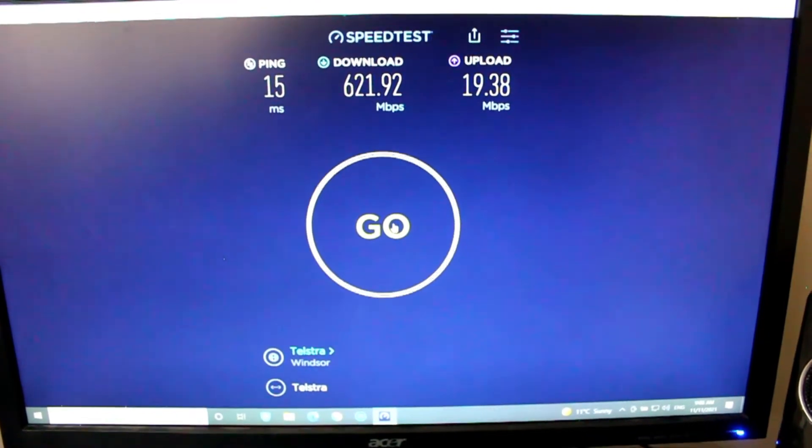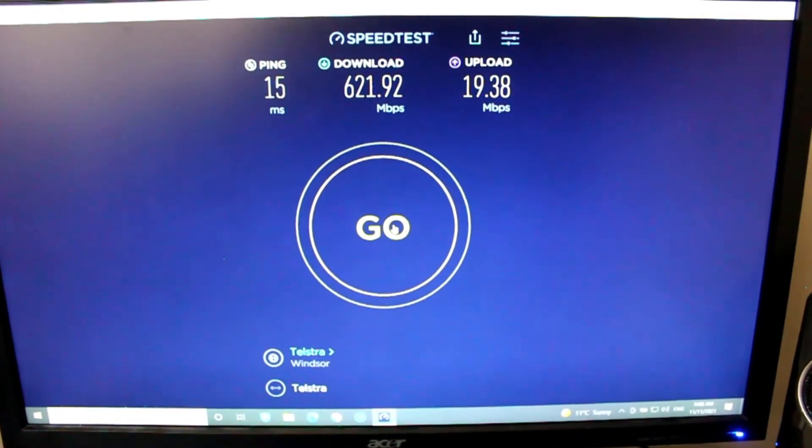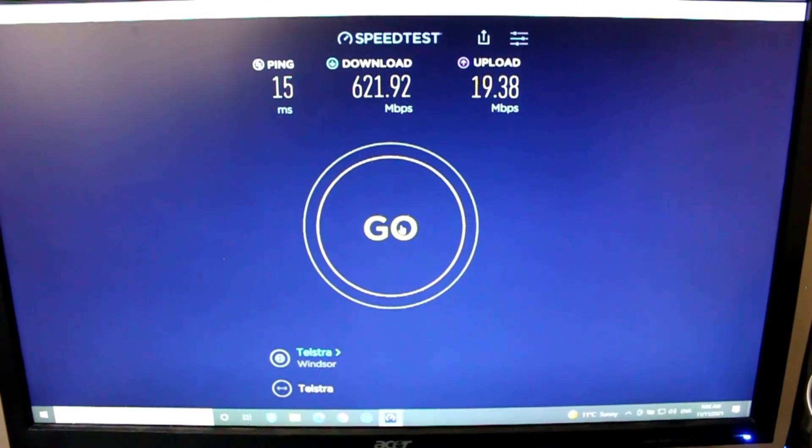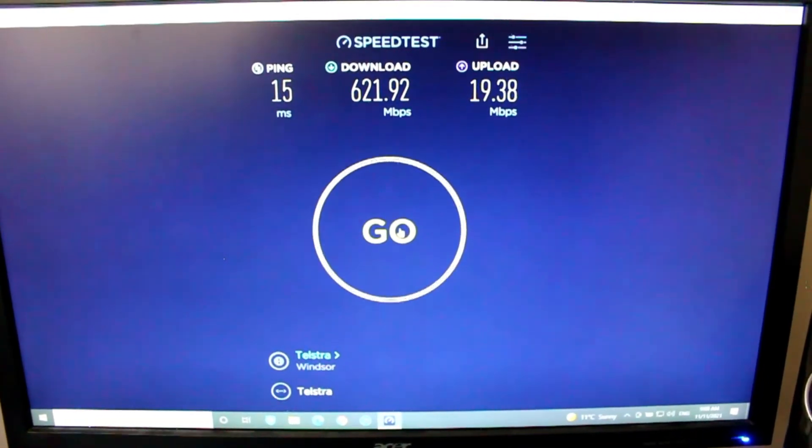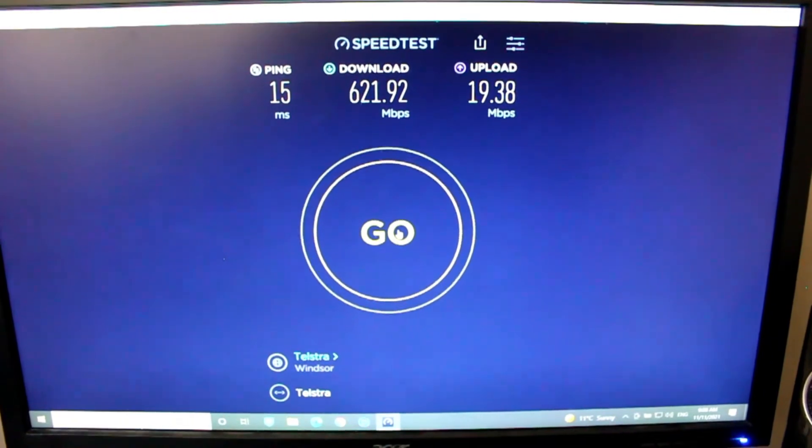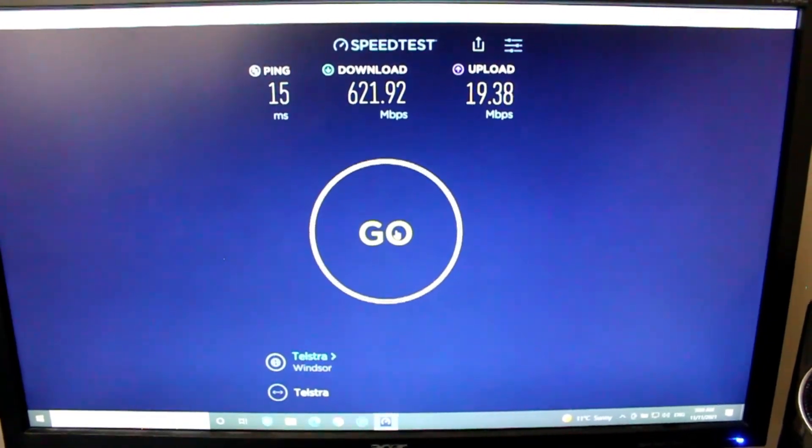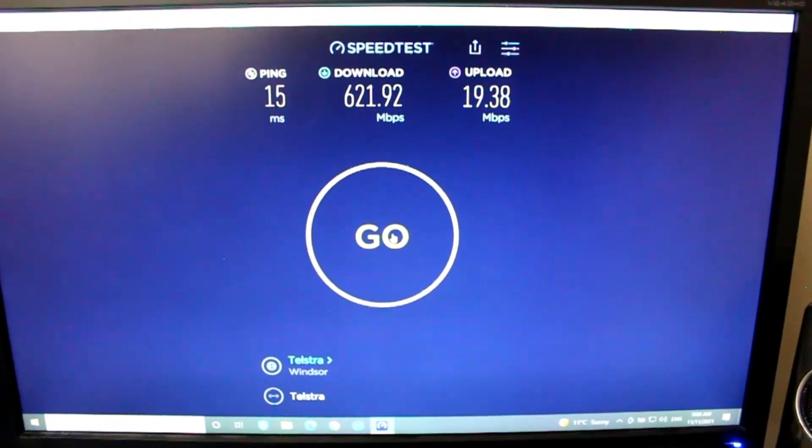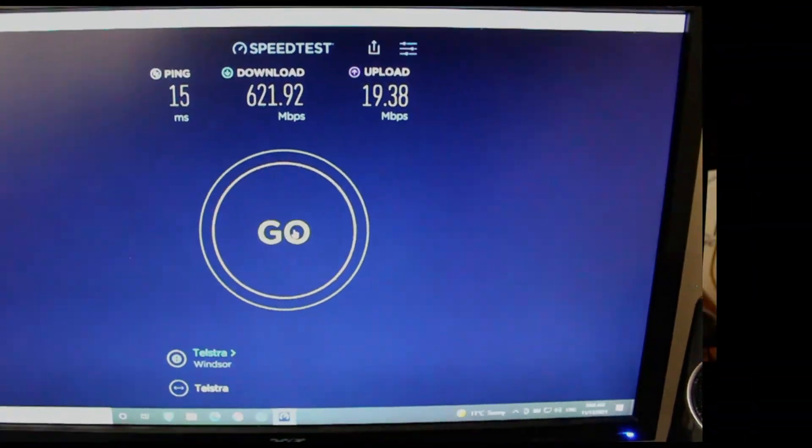Limitation of that is it is a one terabyte plan. However, that's almost half the price of NBN ultra fast.